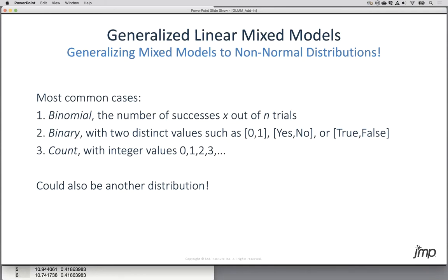The number of trials could change, or it could be constant — for example, only looking at the first five leaves at the top of each plant. Sometimes you'll record this as the number of successes in one column and the number of trials in another. Sometimes you'll record it as proportions, doing that division yourself — say this one had 30% aphid damage and this one had 56%. So binomial data can show up as successes out of trials, or as percentages.